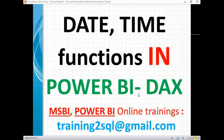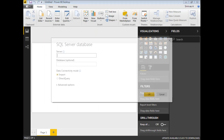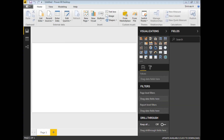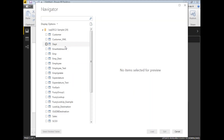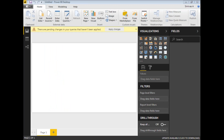To show you these examples practically, I will load a sample table into Power BI Desktop. I'm loading data from SQL Server — my server name is SQL 2012 and the database name is sample. Click OK, and it is connecting to the SQL Server. I'm going to select one table called employee_test, so let's click on Load.